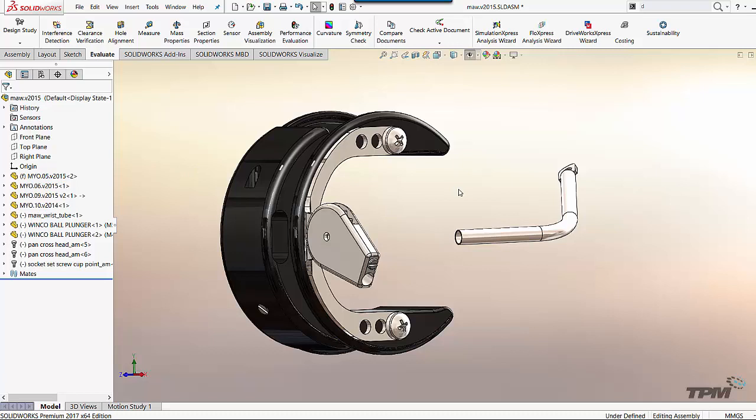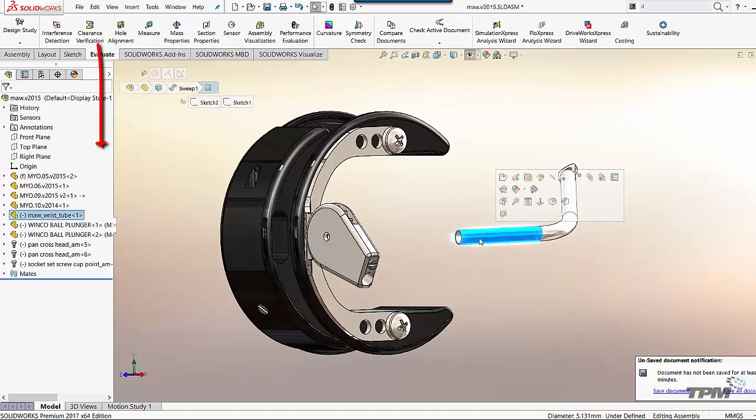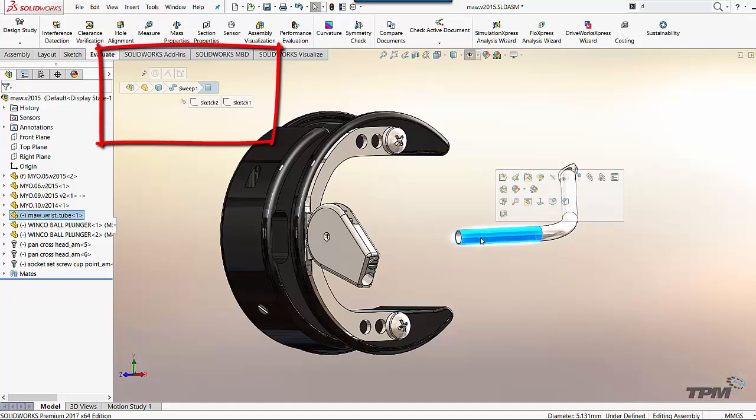Next I want to point out something called breadcrumbs. Now these have been around for a couple versions. I never really got used to them myself, but after this version, I really like them. If I select a part here, you'll notice the breadcrumbs pop up at the top left.